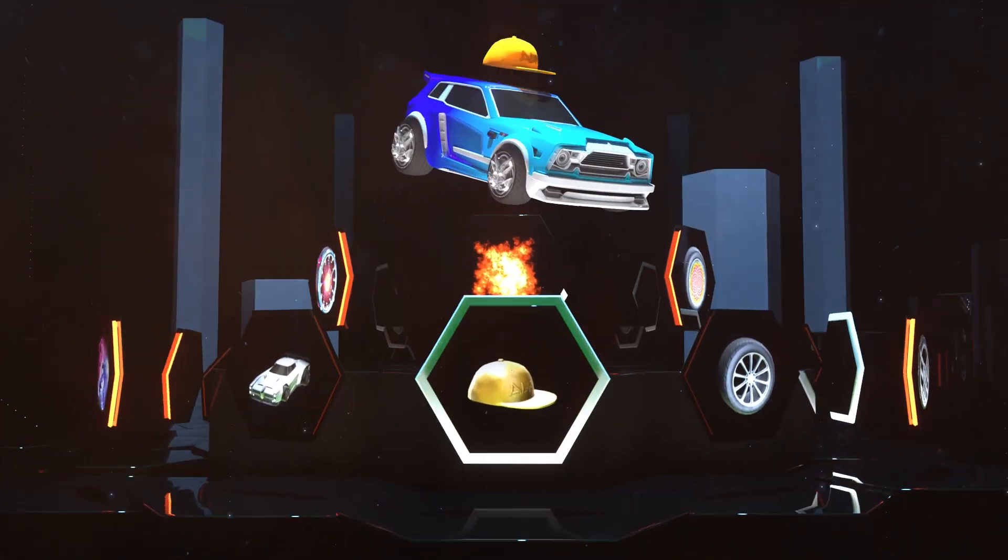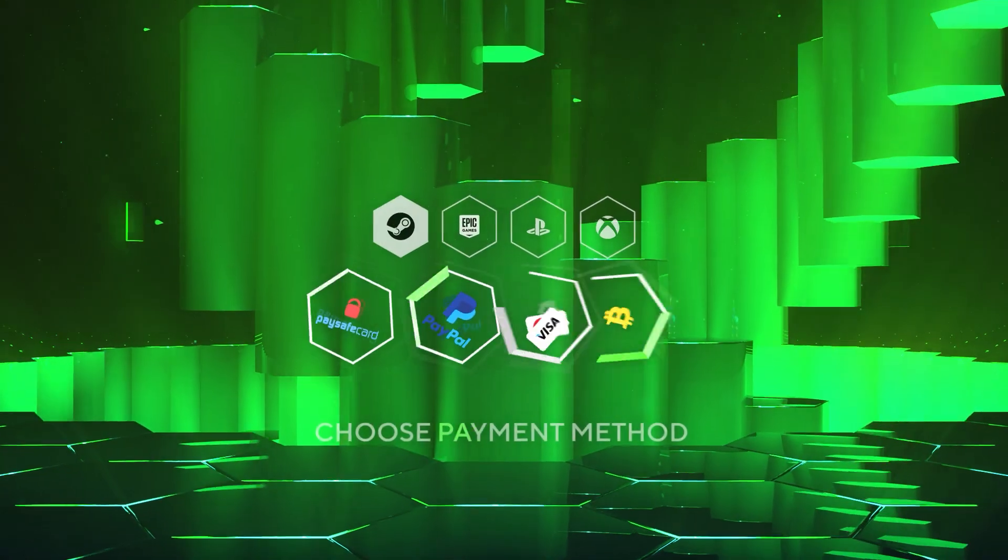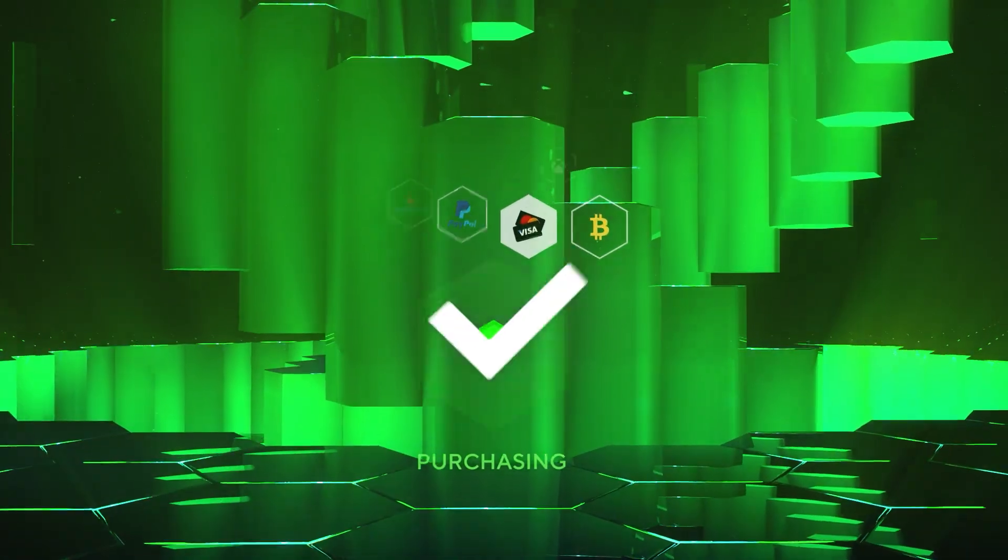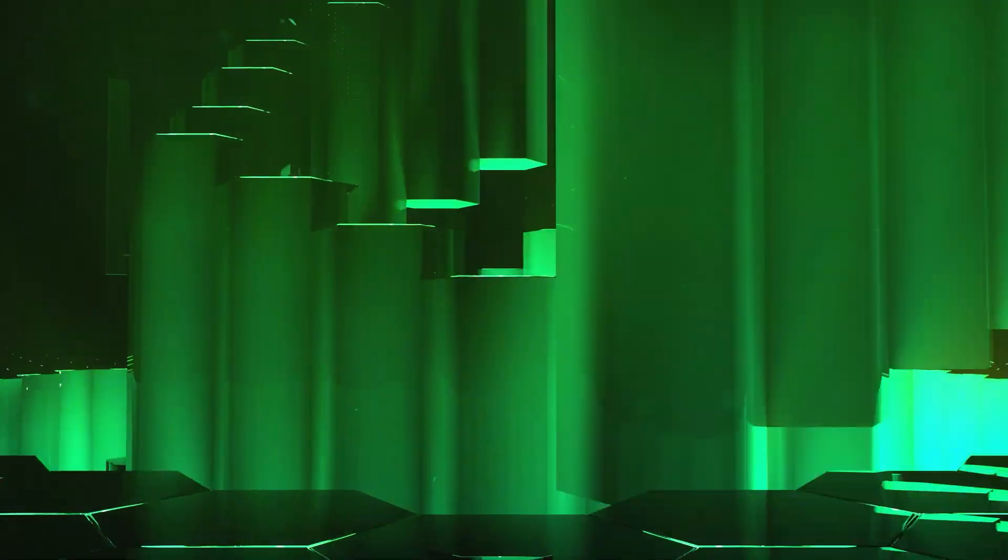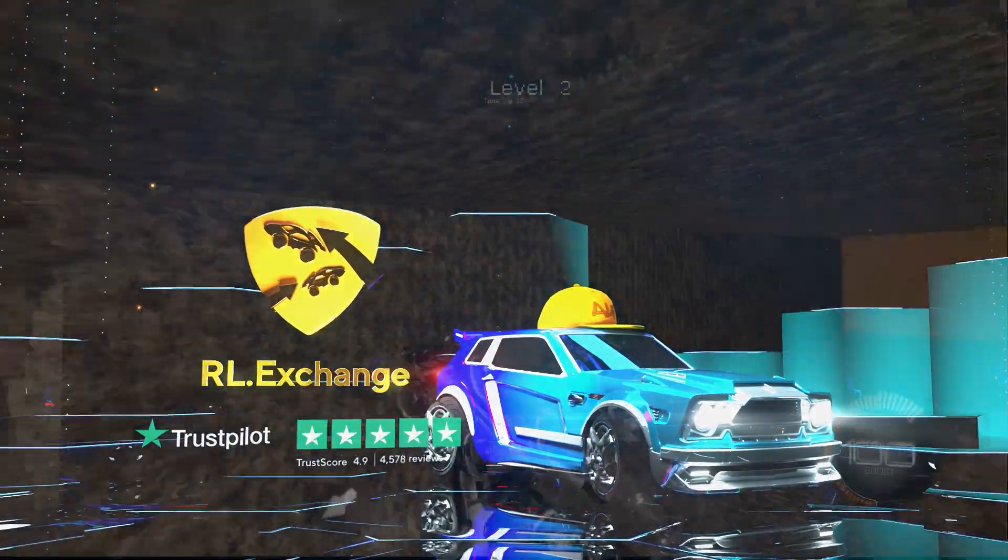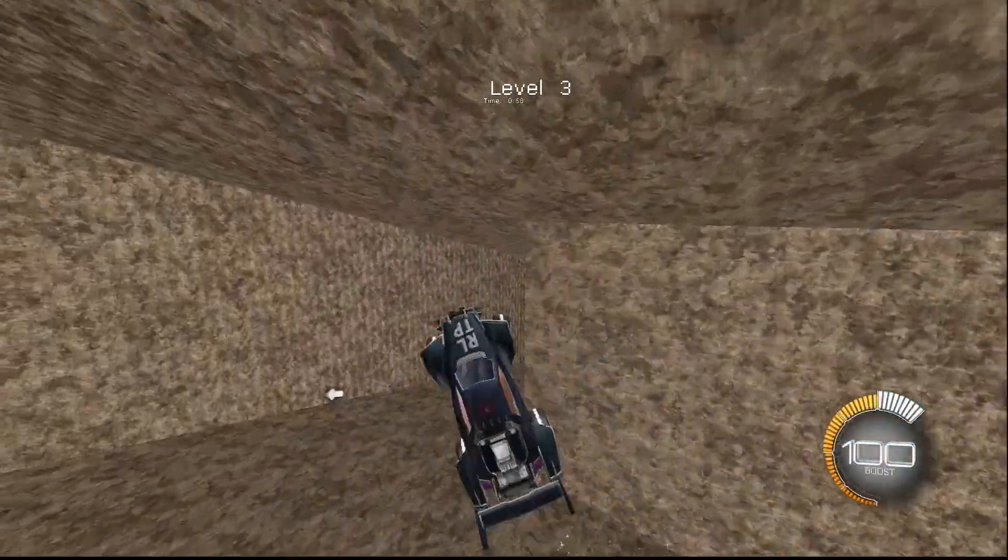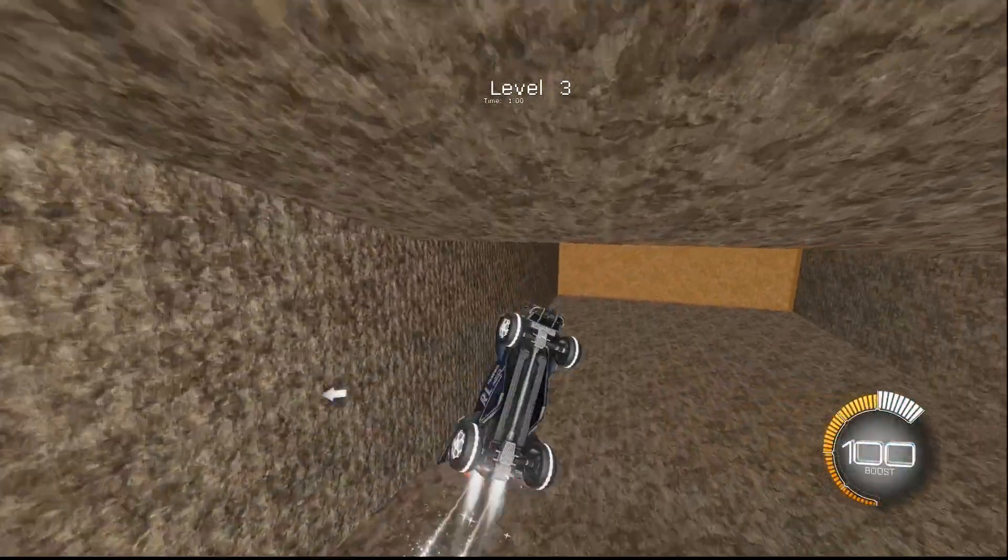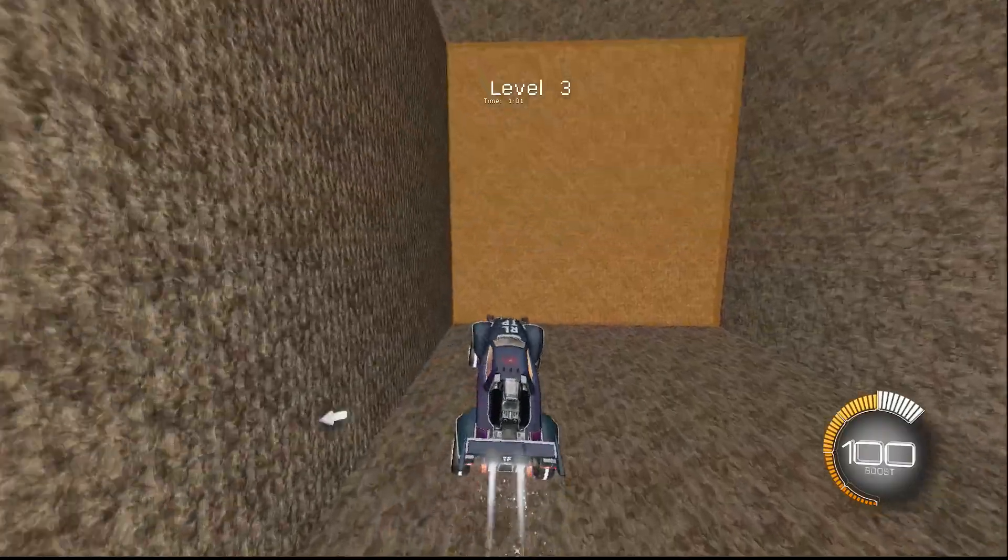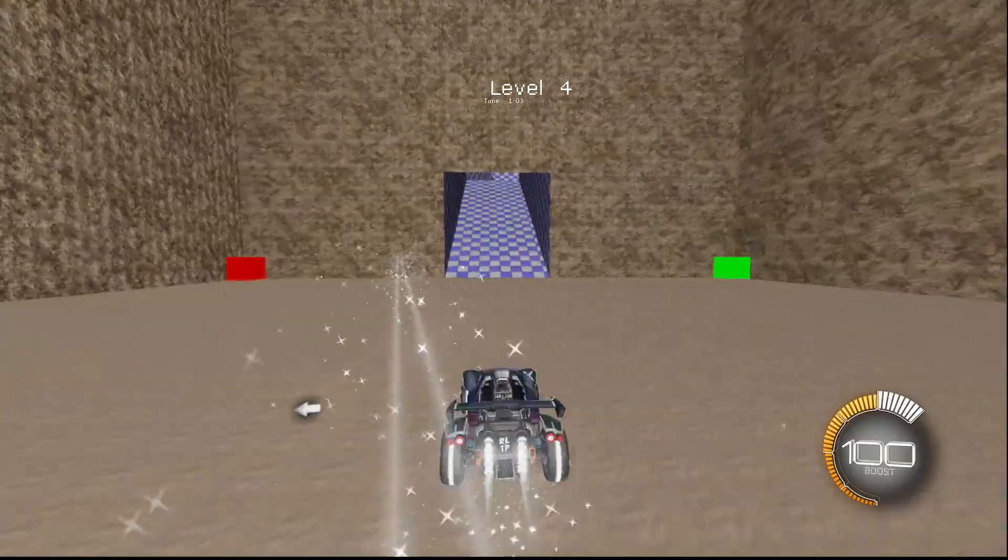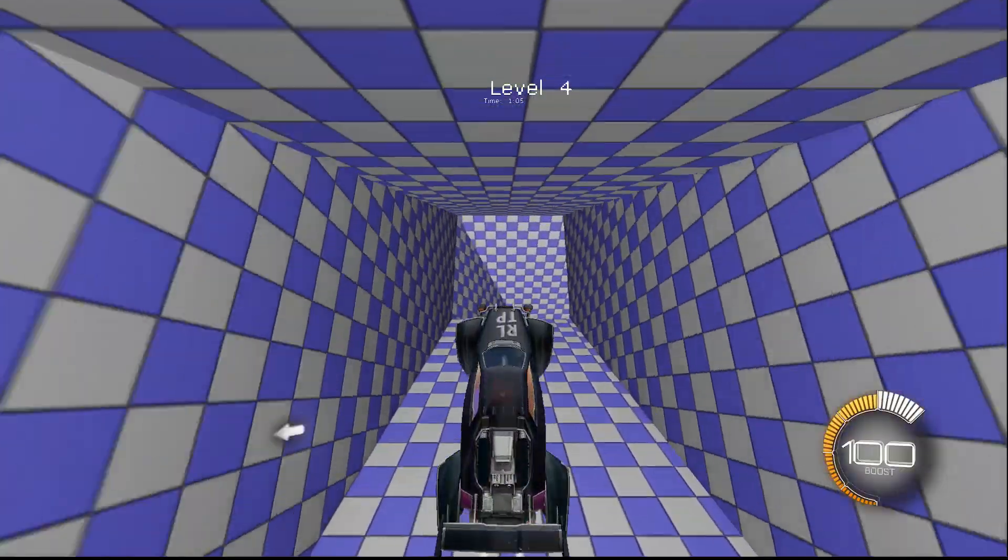They can deliver items to any platform and you can pay with loads of different payment methods. And with a 5 star Trustpilot rating, they are sure to have any items you could want. Check out RLExchange from the link in the description and use code RLTP at checkout to get 3% off every purchase.